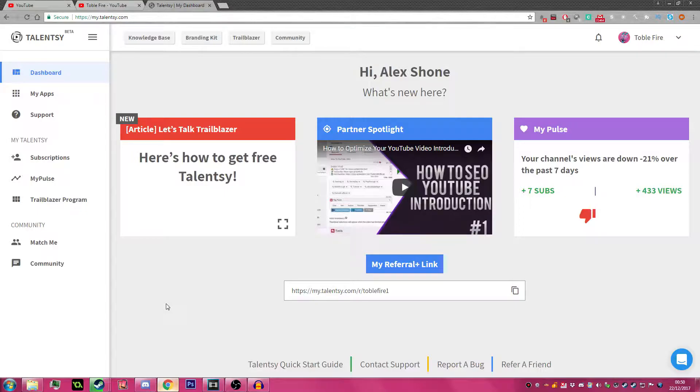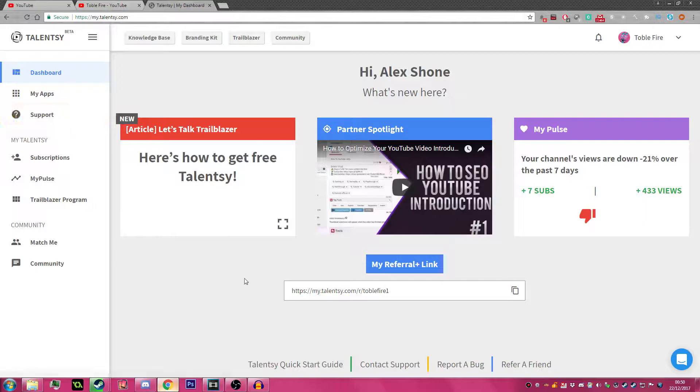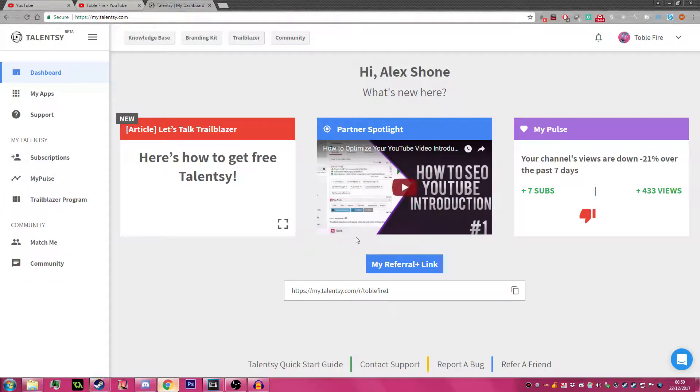Talency is a network that is as little as $8 a month contract and I have a referral link here. I will have this in the comments on the video as well if you want to.